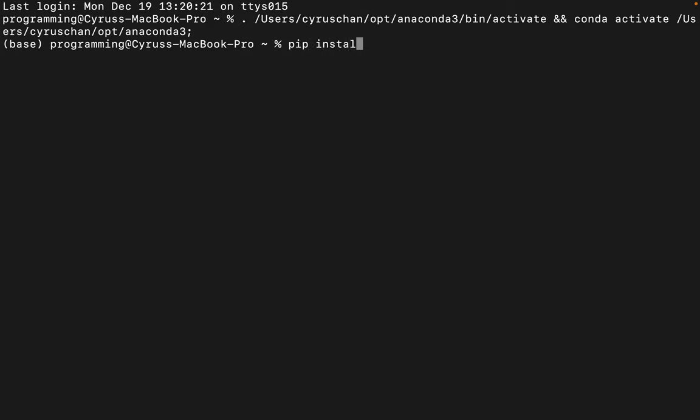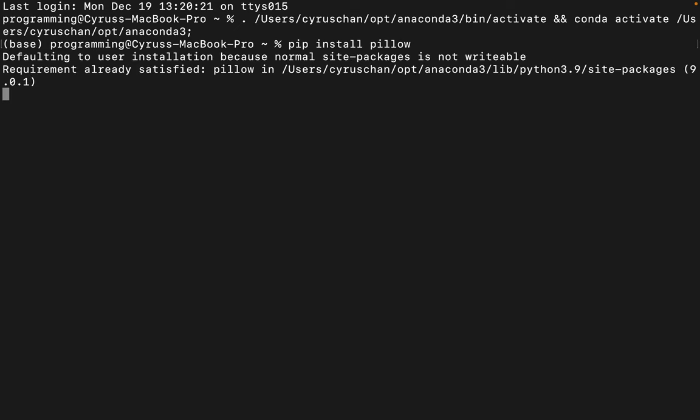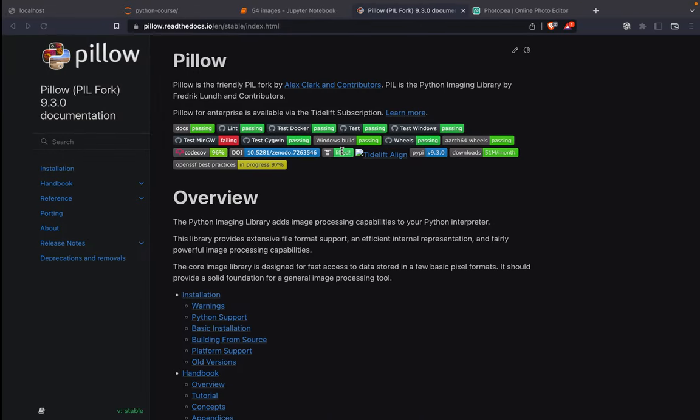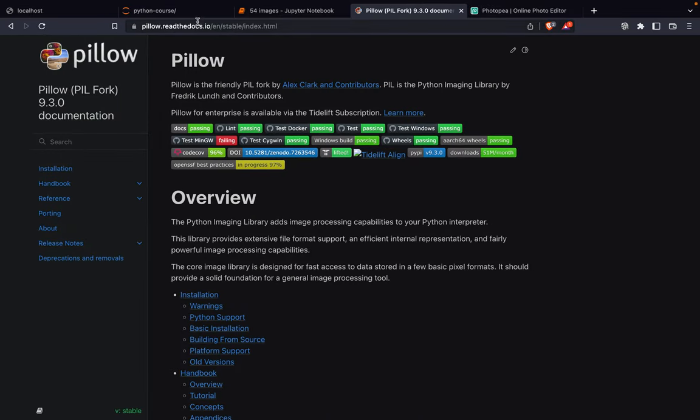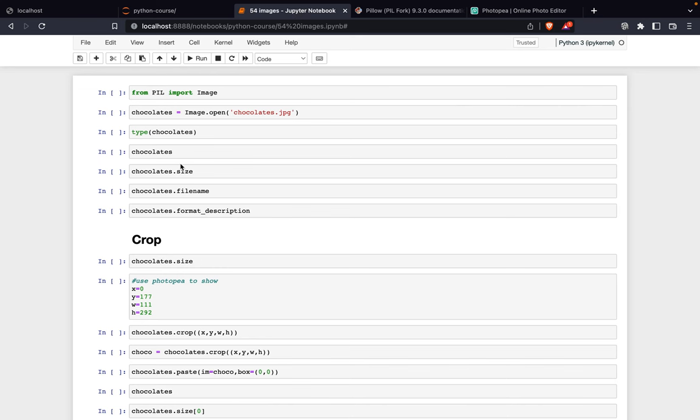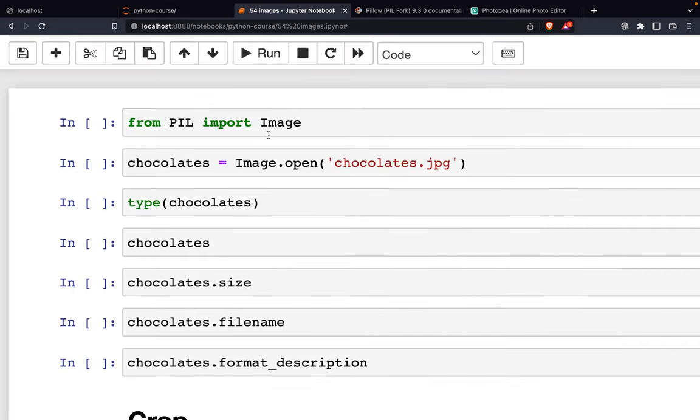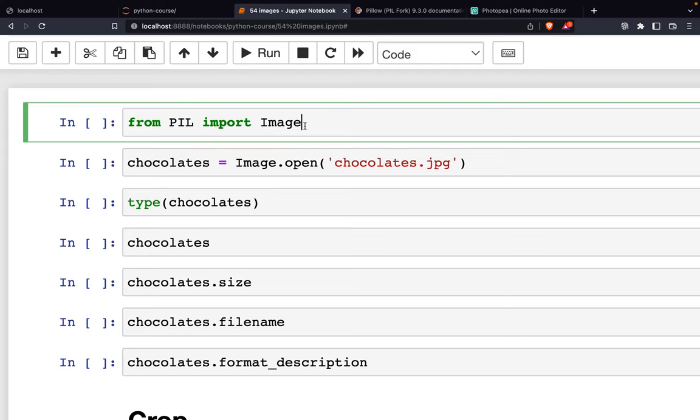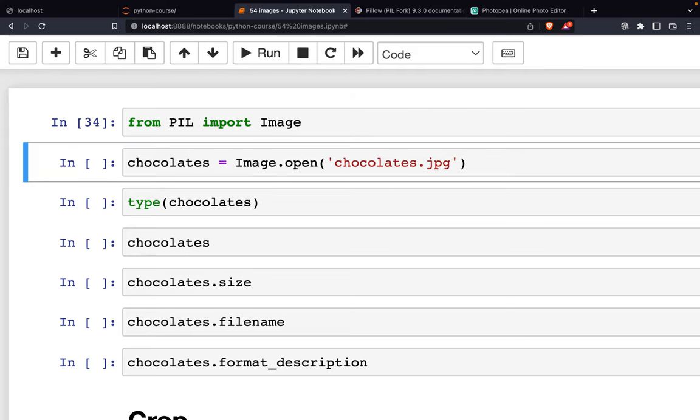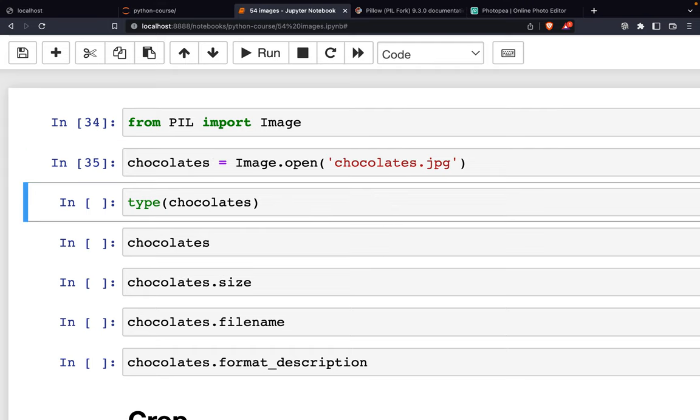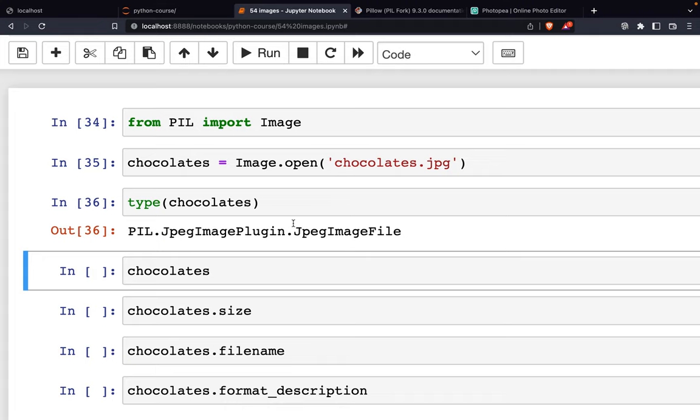pip install pillow. Then we go back to the project and import: from PIL import Image. We define the variable chocolates equals Image.open('chocolates.jpg'), then we use type() and check that chocolates is a JPEG image file.